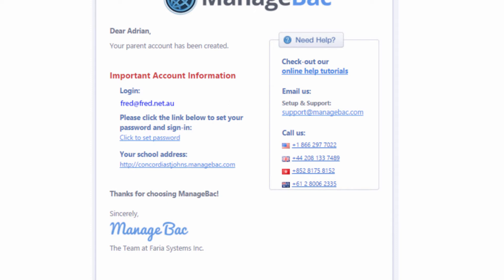Underneath this is a link to set your password. You must click on here to initially set your password. You should note this down because this will be how you can get into the program in the future.